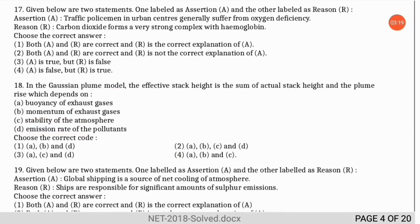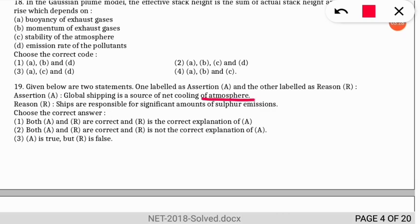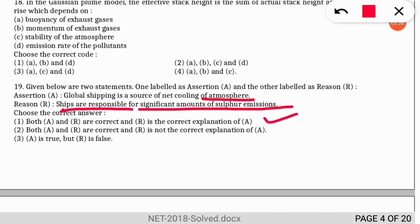Question 19, assertion-reasoning: the assertion states global shipping is a source of net cooling of the atmosphere. The reason says ships are responsible for a significant amount of sulfur emission. The correct option is 1 — both statements are correct. Ships are significant sulfur emitters, and this sulfur results in the net cooling of the atmosphere.